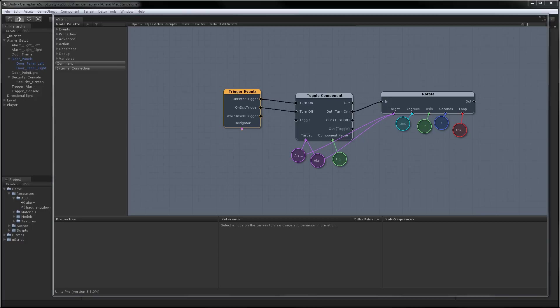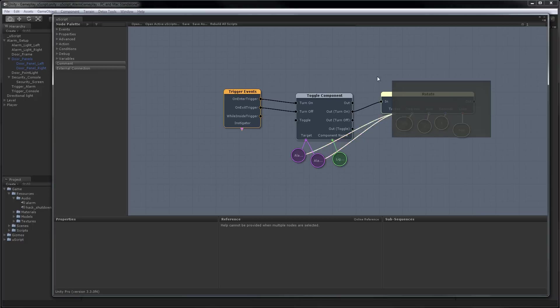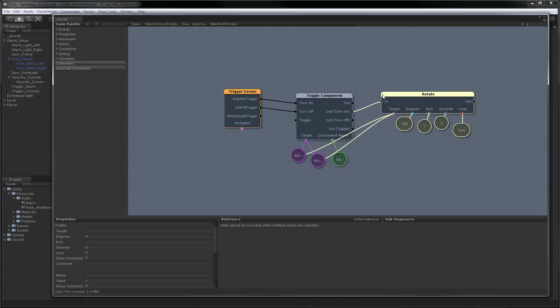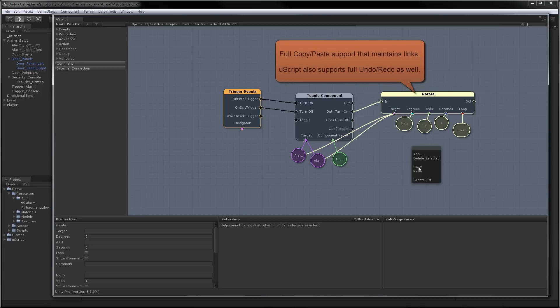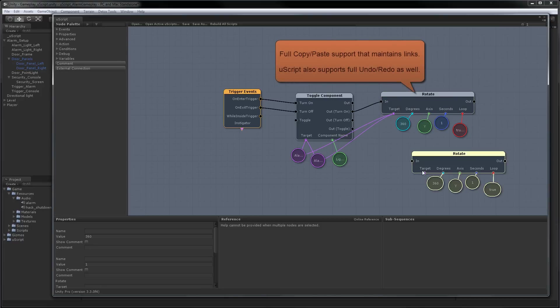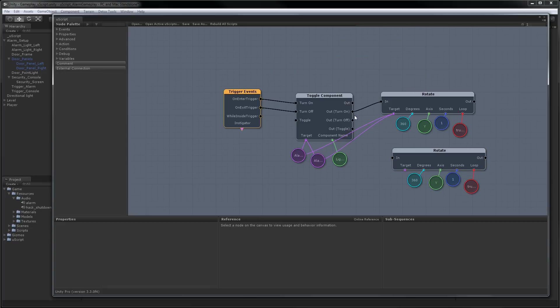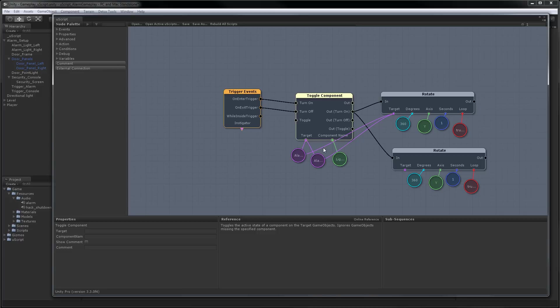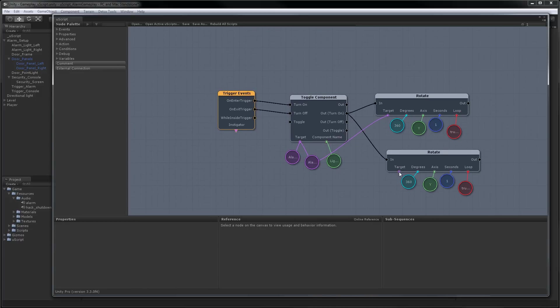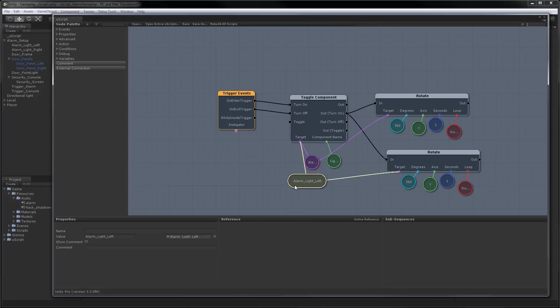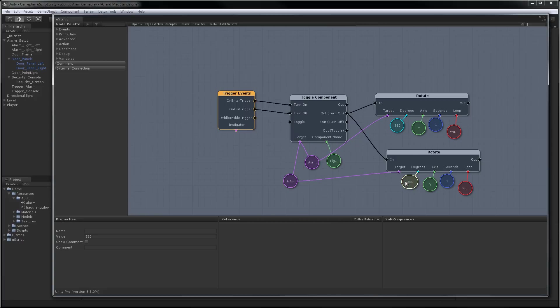Okay, in order to make one of the lights rotate in a different direction, I'm going to select all this. Copy it. I'll paste it down here. Hook this up as well. And we'll just pick this light, and we'll hook it up to here instead. And then all we need to do is change our degrees to be negative. And this one will go in the opposite direction.